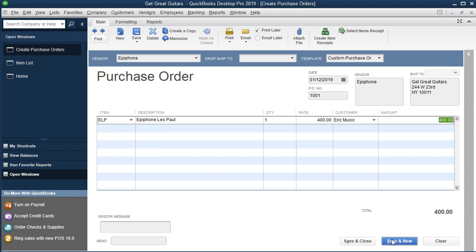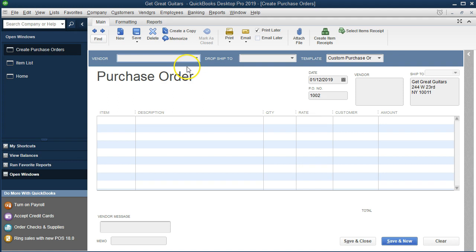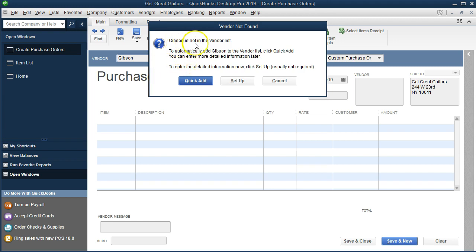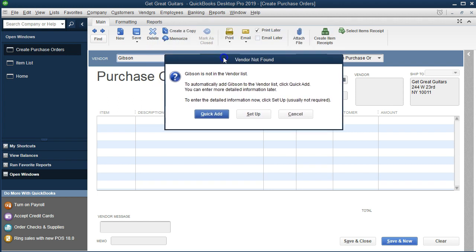We're going to save and enter another purchase order. The next item is going to be from Gibson — we're ordering from Gibson as a vendor. Selecting the drop down, we see we don't have that vendor because we've never ordered from Gibson. But someone came into the store asking for a Gibson guitar. We're going to type in Gibson and hit Tab. QuickBooks will say Gibson is not a vendor — meaning we don't have that vendor — and ask if we want to add it. We'll do a quick add. Note that we don't have to go to the vendor section separately; we can add the vendor directly as we fill out the purchase order.